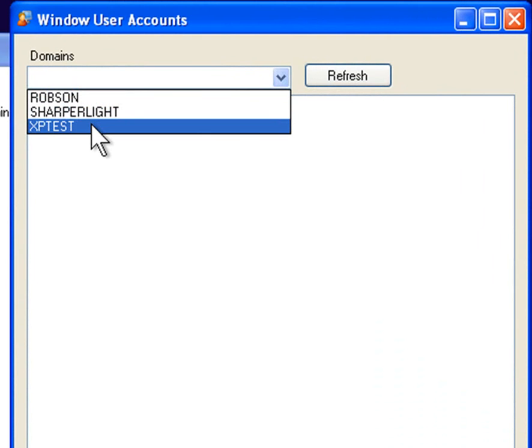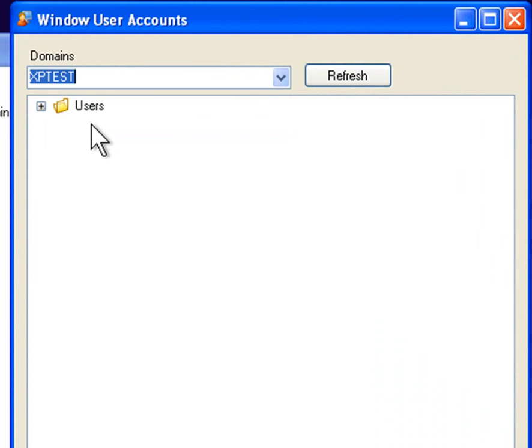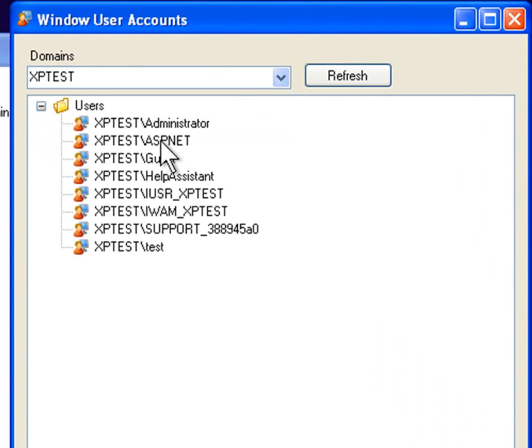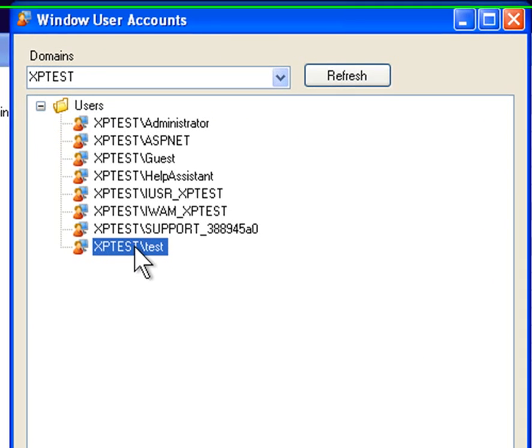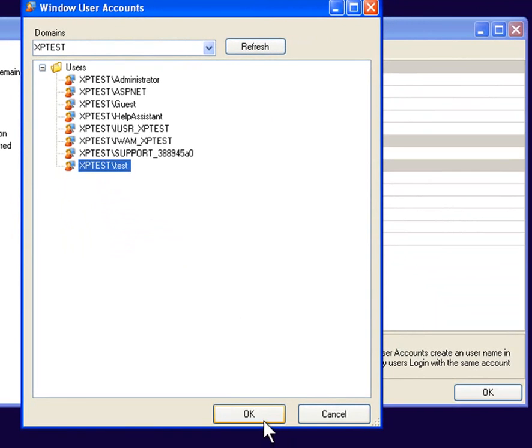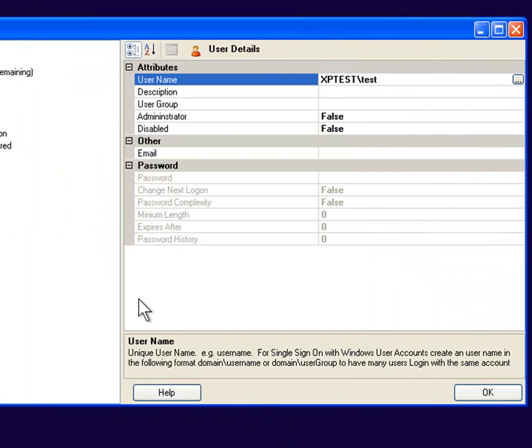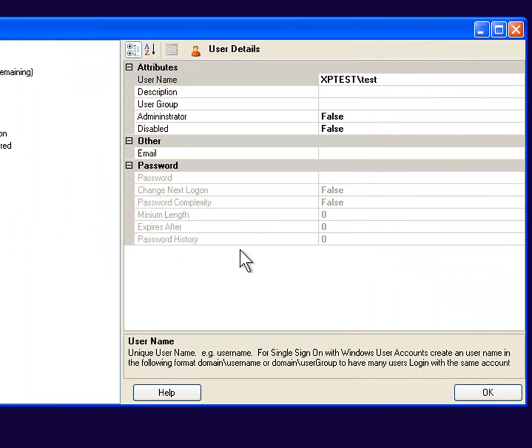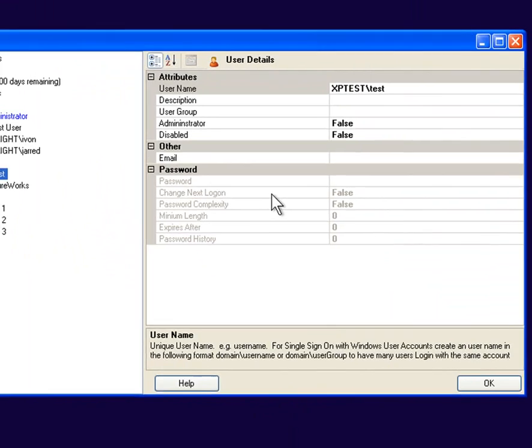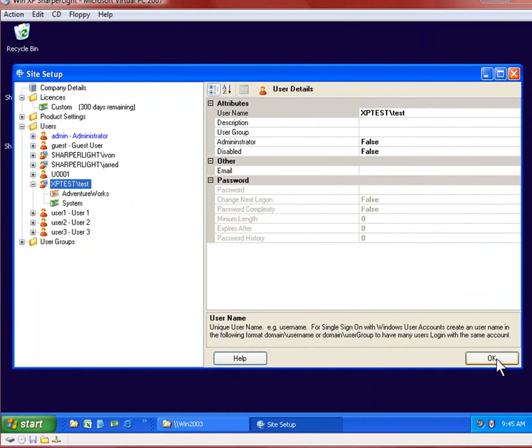Currently I'm on a machine called XP test and just for this exercise I'll map to my local user. So I'll select my current user from the list and you can see now it's ported into the system. Let's save this.